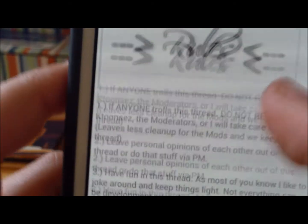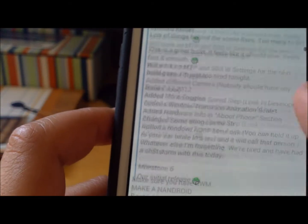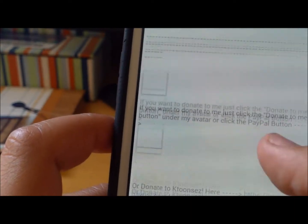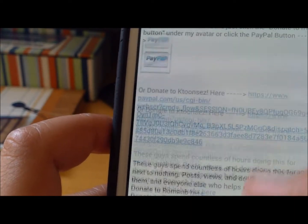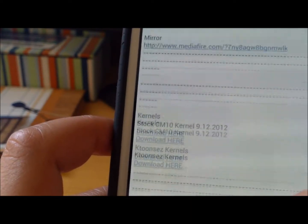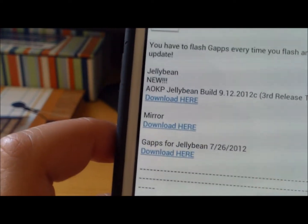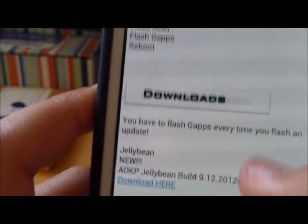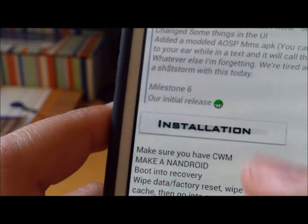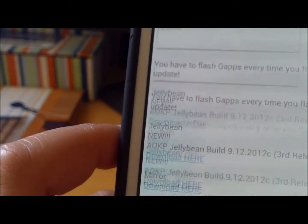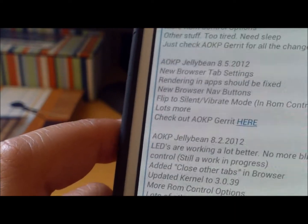You should have, if it keeps going down, the changelog. And then you'll also be able to find the downloads, the GApps download, and the installation instructions. Most of them should have these.